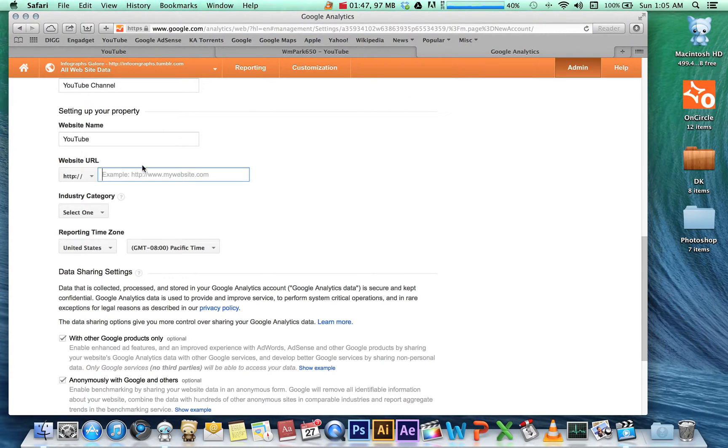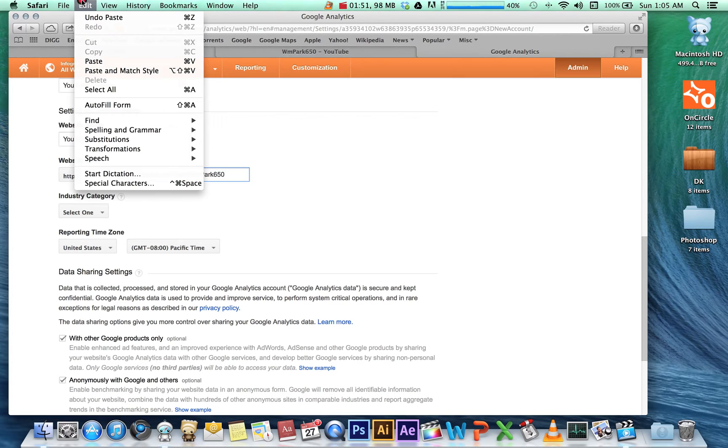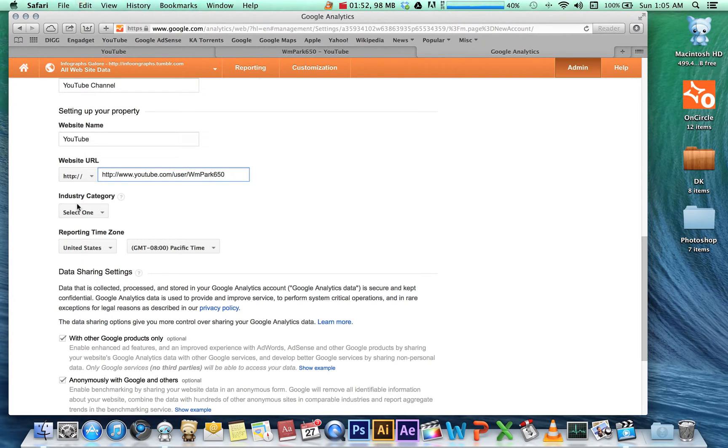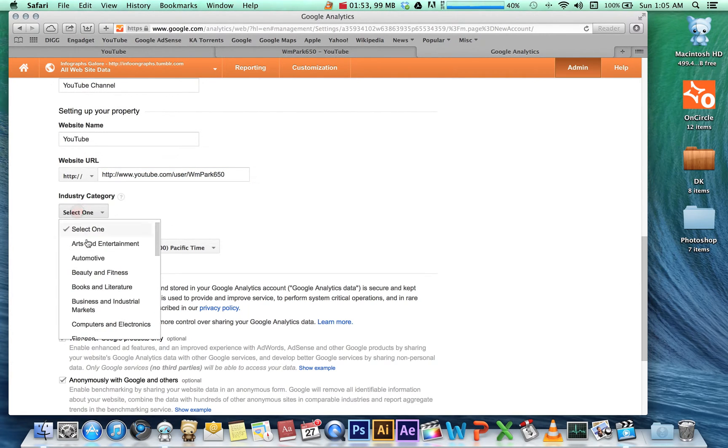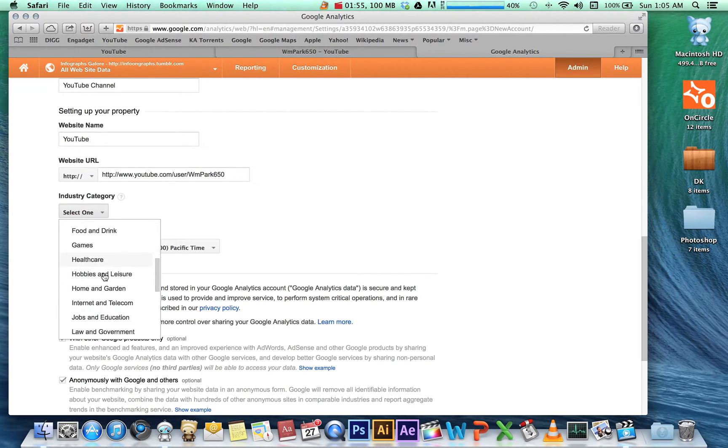Google Analytics and paste it with Command+V or Edit > Paste. You can select a category—anyone will do. Let's go with Other. Select your timezone, Pacific time. That looks good. Hit Get Tracking ID.